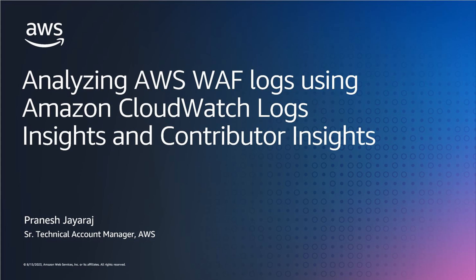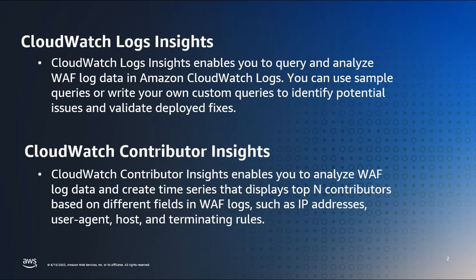Welcome to this session of analyzing AWS WAF Logs using CloudWatch Logs Insights and Contributor Insights. Hello, my name is Praneesh Chairaj and I'm a Senior Technical Account Manager here at AWS.